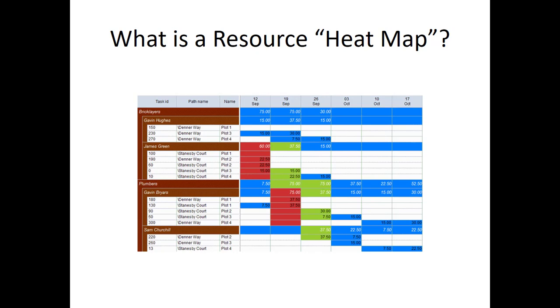A heat map is a resource usage view that highlights the allocation status of each resource. You can configure the view to highlight whether resources are under allocated, as displayed in blue on our slide, fully allocated as displayed in green, or over allocated displayed in red, during each day, week, month, or quarter.